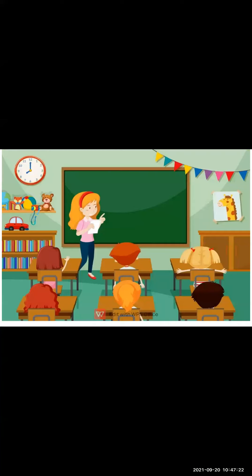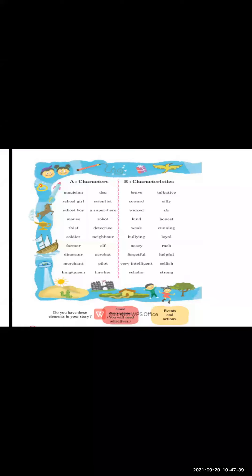Column A has the characters. What do the students have to do? Match characters with their qualities. Column C, that is the story type.